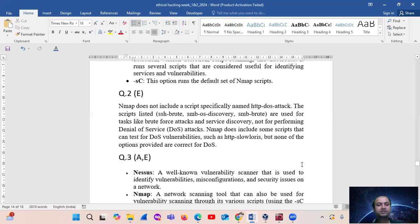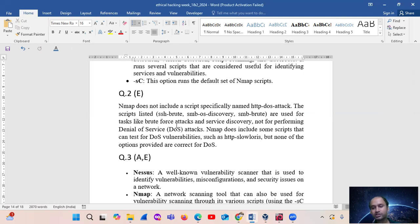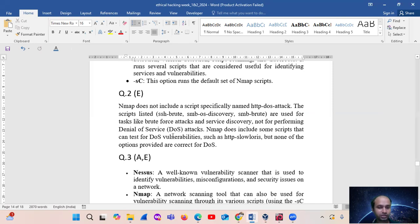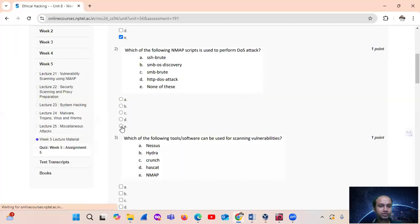The scripts listed — ssl-enum-ciphers, smb-os-discovery, smb-flood — are used for tasks like recon attacks and service discovery, not for performing denial of service attacks. NMAP does not include scripts that can test for DOS vulnerabilities such as HTTP-based DOS, so the answer is none of the options provided, which corresponds to option E.